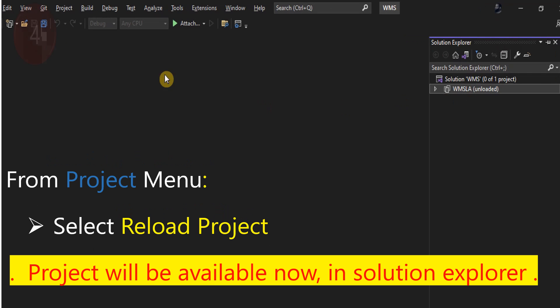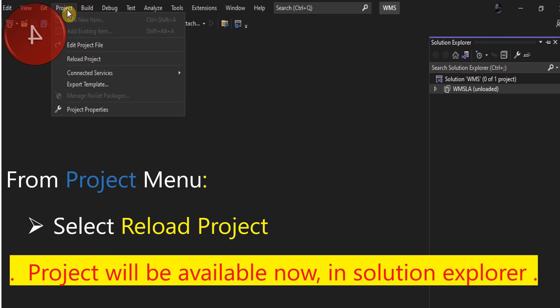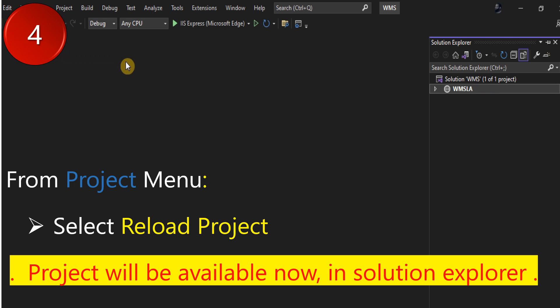From project menu, select Reload project. The project will be available now in Solution Explorer.